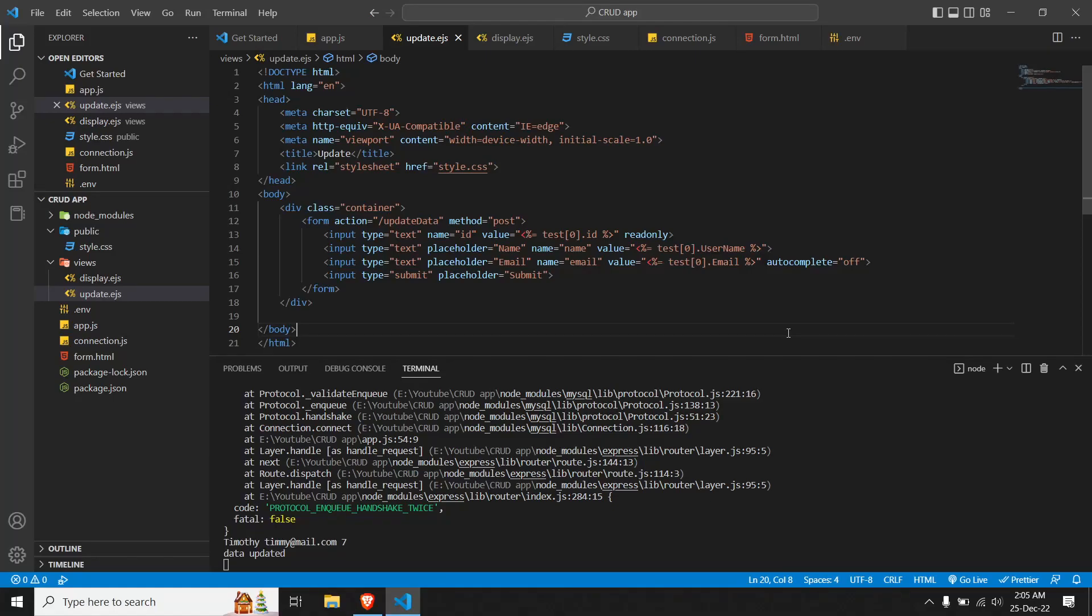Alright guys, welcome or welcome back to this video. This is going to be the last video of this series on CRUD application. In our previous videos, we have inserted, read, and updated data from our database. In this video, we're going to see how we delete data from our database using our front-end panel.